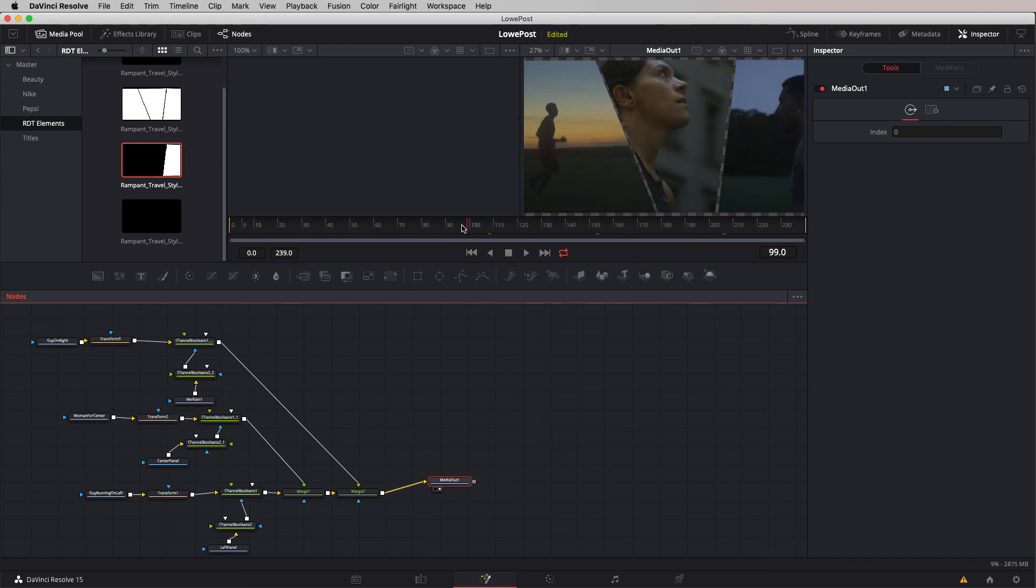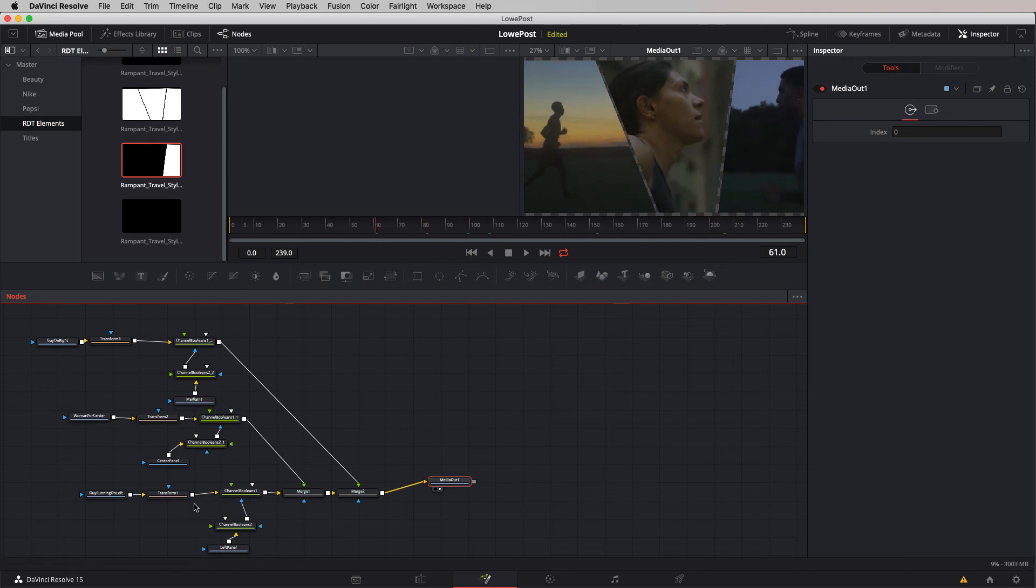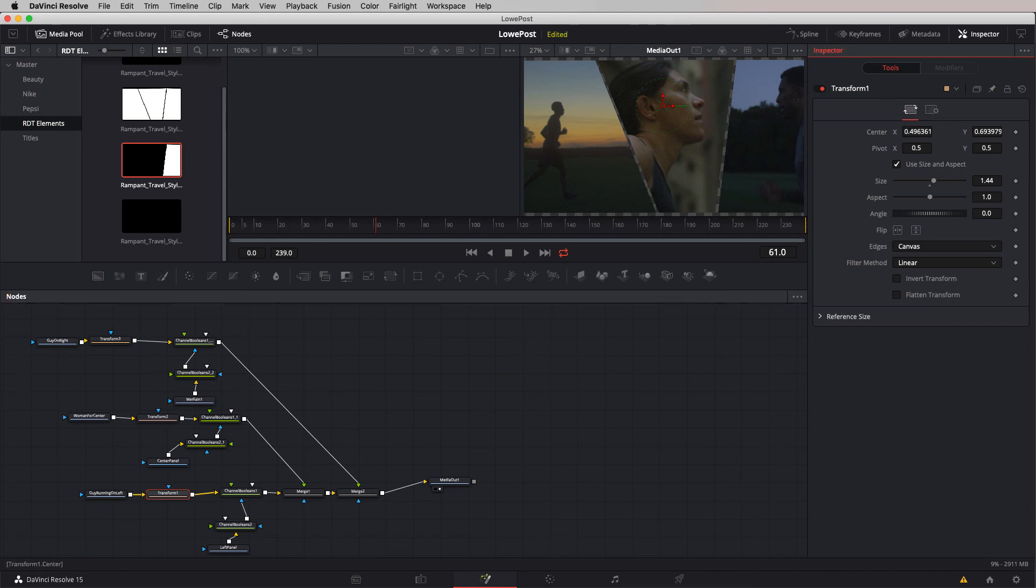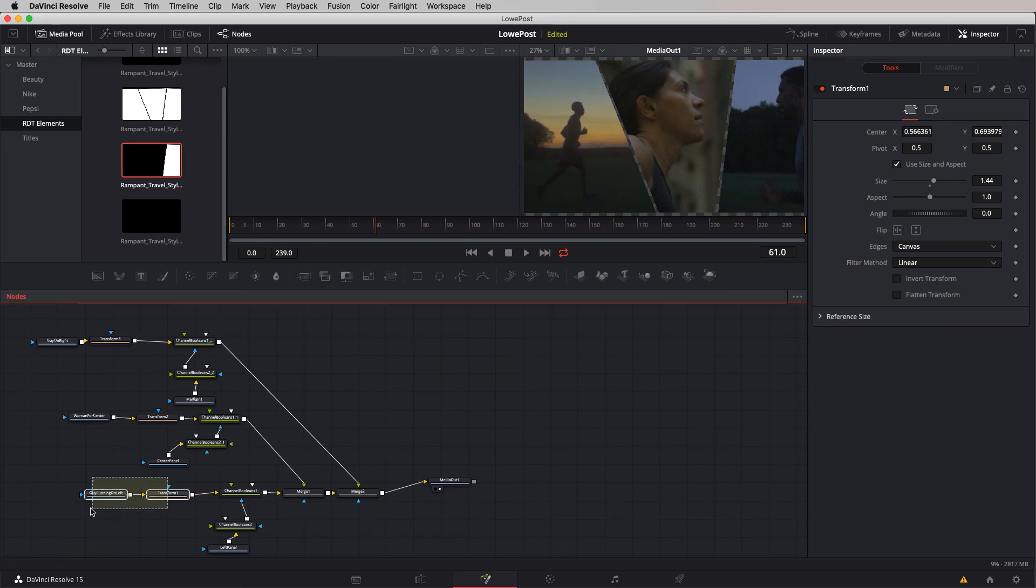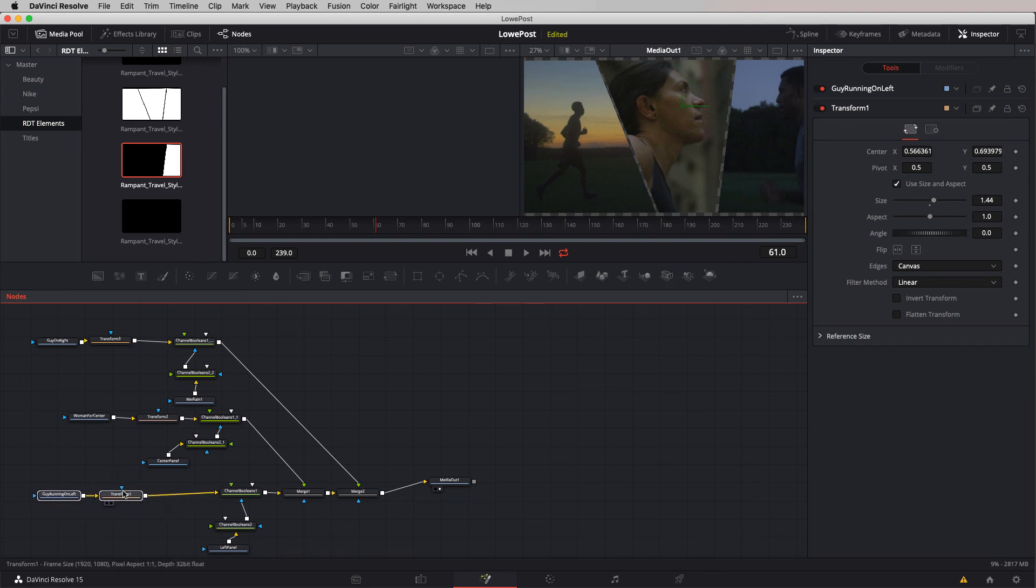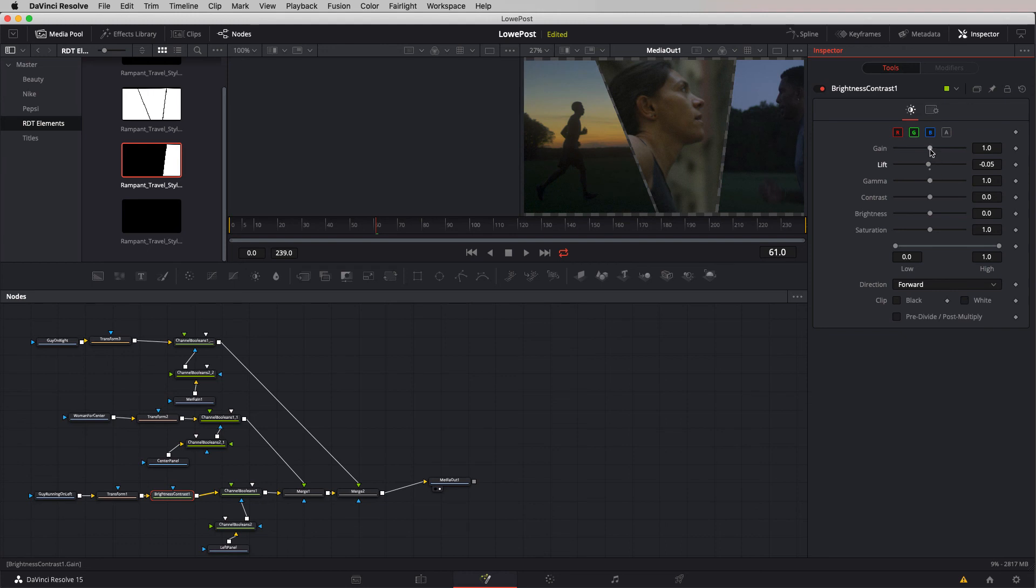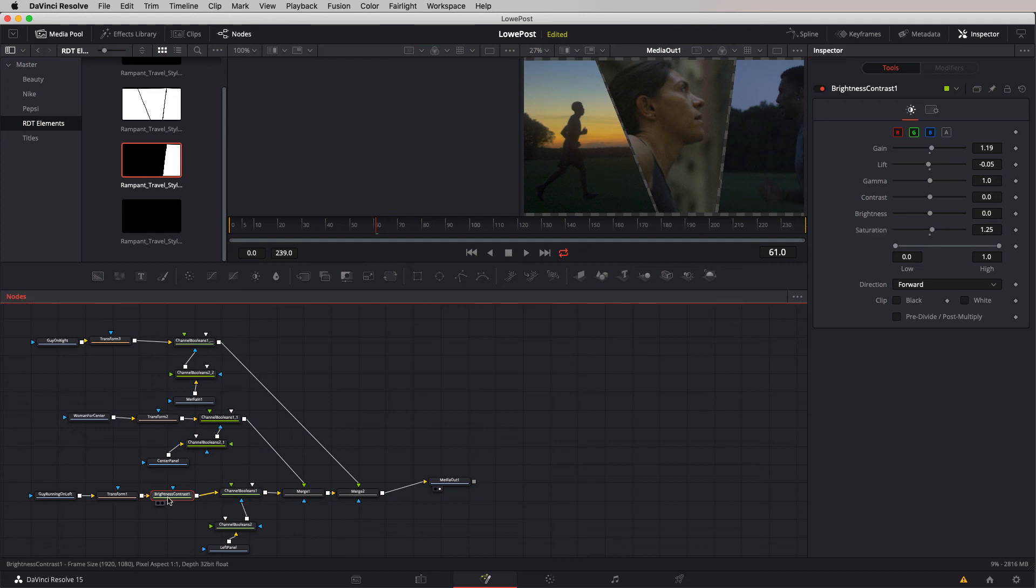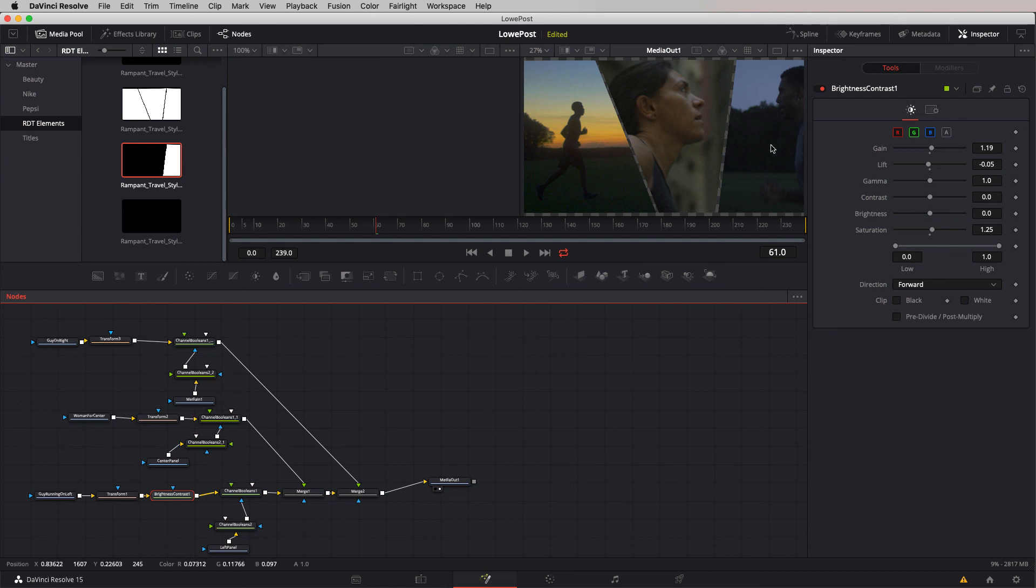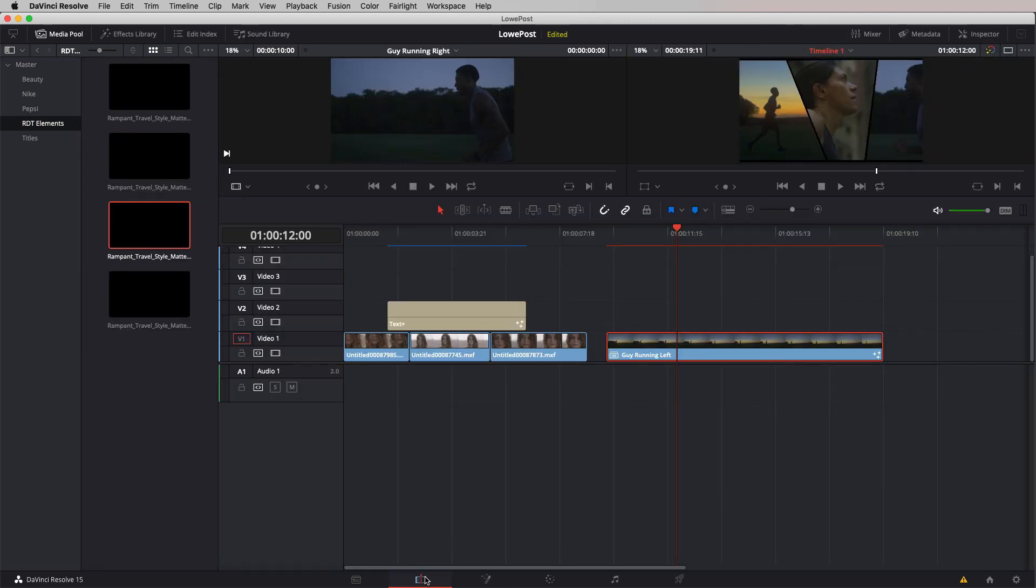We're now going to connect channel booleans to that merge node. What we've now created is this element all coming together. Our guy here is a little bit outside of the frame, so I'm just going to adjust that transform node. I think that needs just a down and dirty color correction. I'm going to add a brightness and contrast node after transform, adjust the lift a little bit, adjust the gain, and even give it just the littlest bit of saturation.